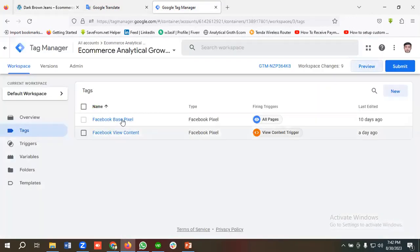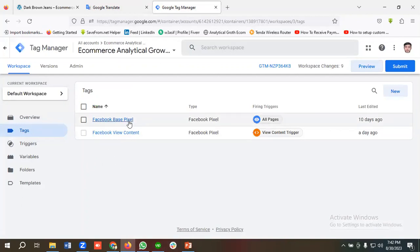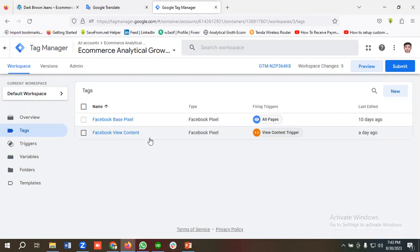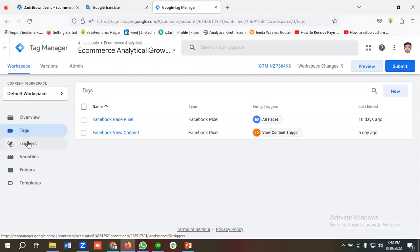I have set up a Google Tag Manager account with the website name — you can see here: Ecommerce Analytical Growth. In the previous videos I showed you how to set up Facebook base pixel and the Facebook View Content event. In this video we'll set up the Facebook Add to Cart event. First we'll set up all the variables, then create the necessary triggers, and finally create the necessary tags.